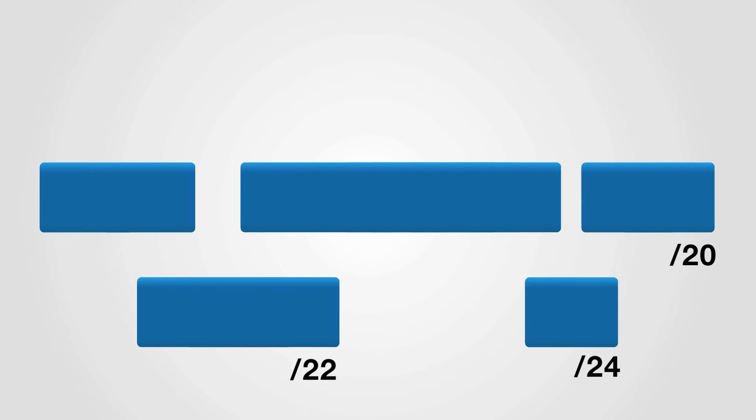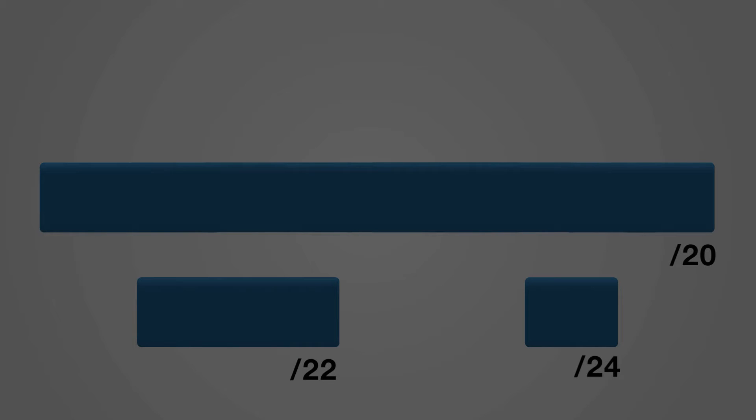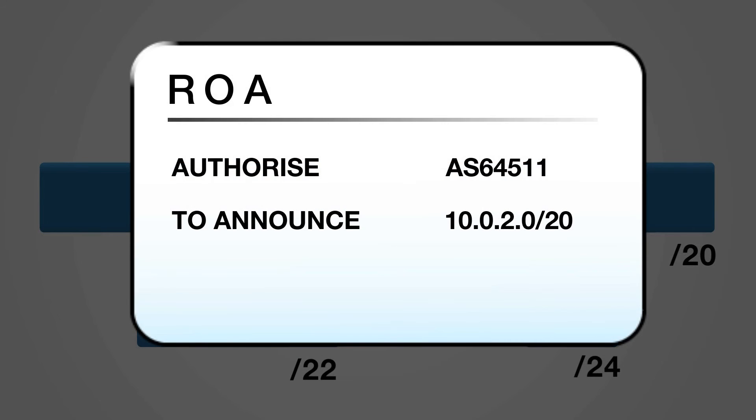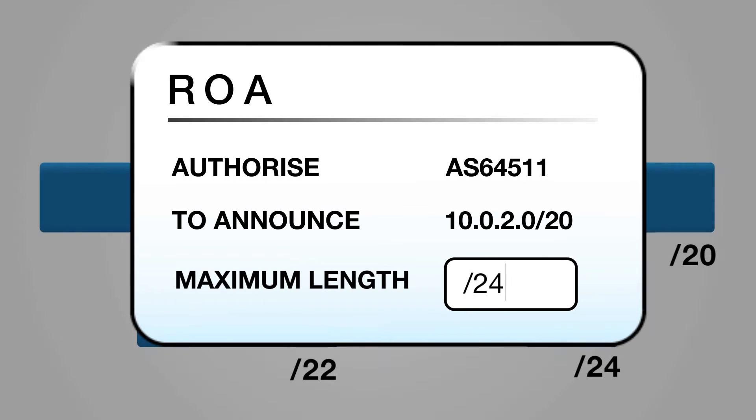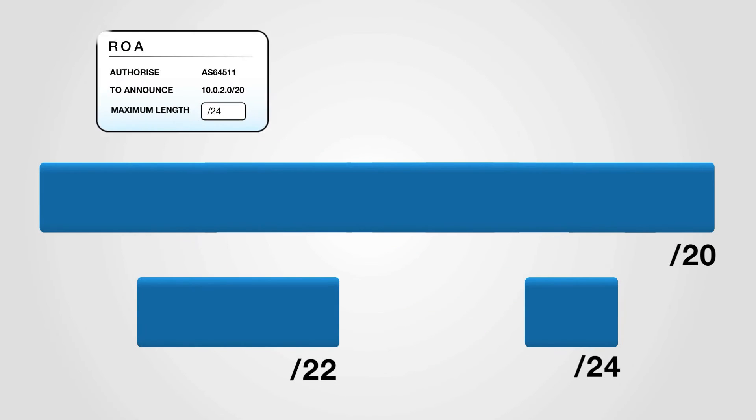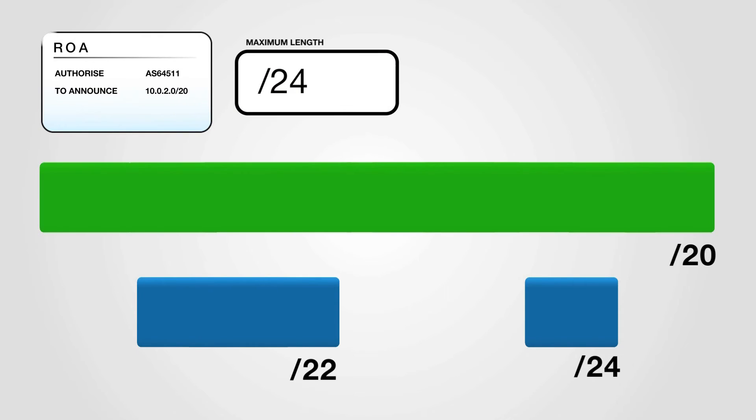The rest is not announced. You can create a single ROA specification authorizing the entire slash 20 aggregate, with the Maximum Length set to slash 24. This allows the AS to announce the entire slash 20 or any more specific prefix up to a slash 24.